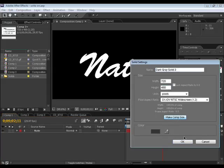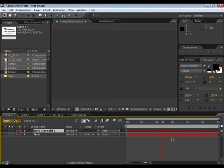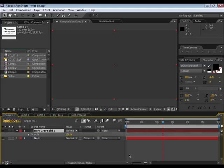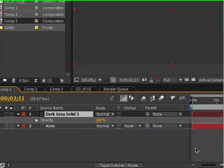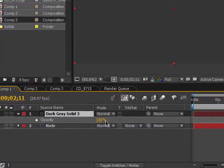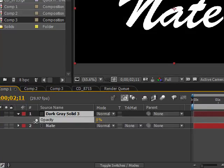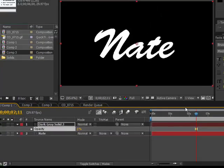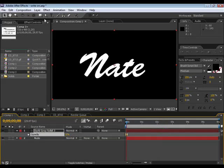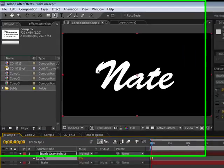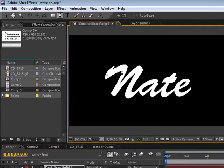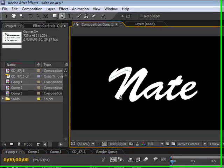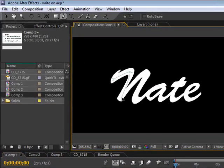Color doesn't matter, just make sure it's comp size. Bring down the opacity, so hit T on the keyboard, bring it all the way down. Now take your pen tool and make a mask around your text.